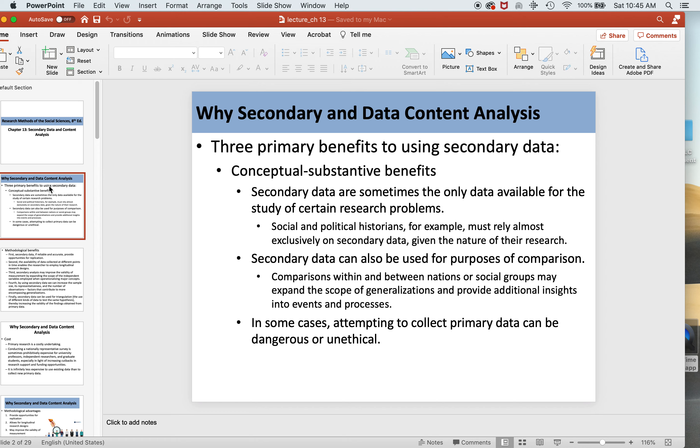Secondary data can also be used for purposes of comparison. Comparisons within and between nations or social groups may expand the scope of generalizations and provide additional insights into events and processes. In some cases, attempting to collect primary data can be dangerous or unethical.